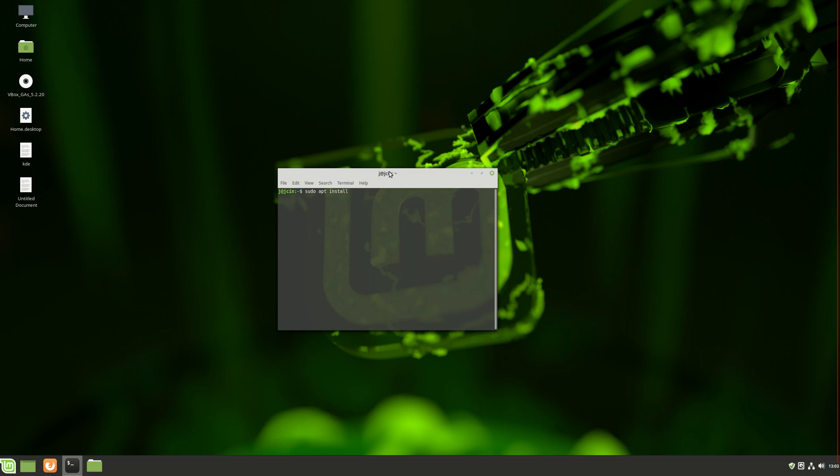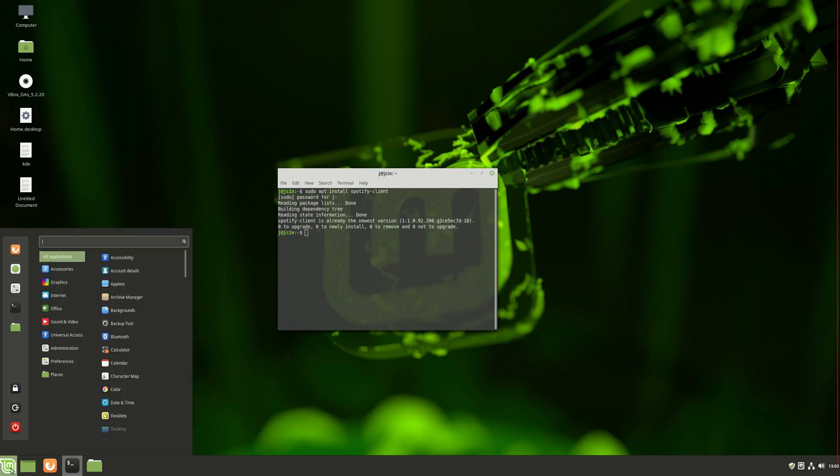sudo apt install spotify-client. Hit enter, enter your password, and go ahead to install it.